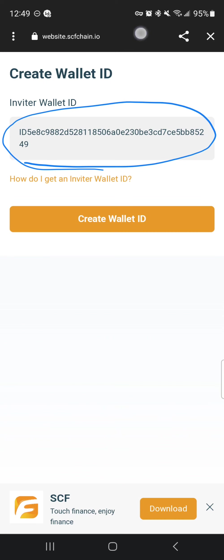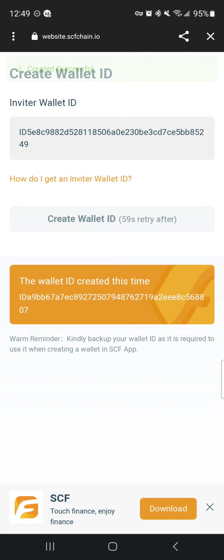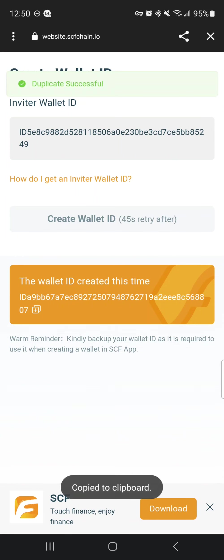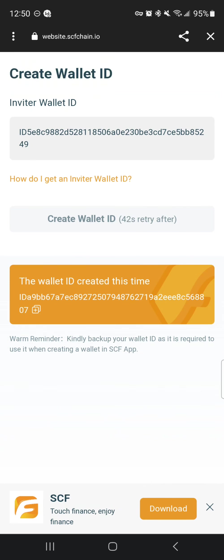You'll press create wallet ID and your wallet ID will now show up in this orange box. What I recommend doing is clicking on this plus button so that you can copy it. After you click it, it'll show at the bottom 'copied to clipboard.'